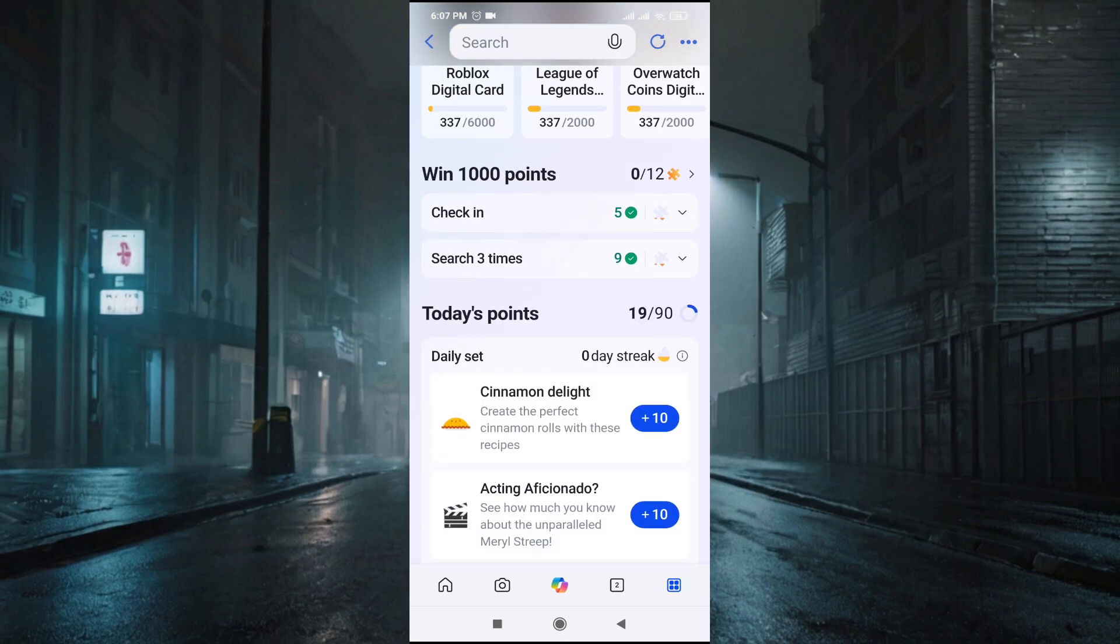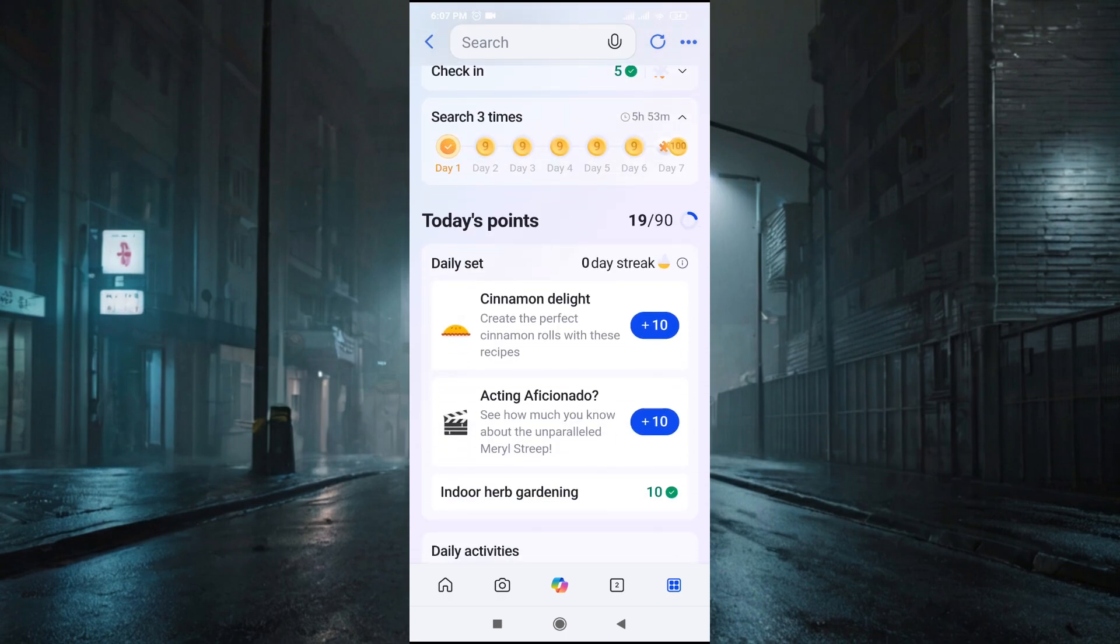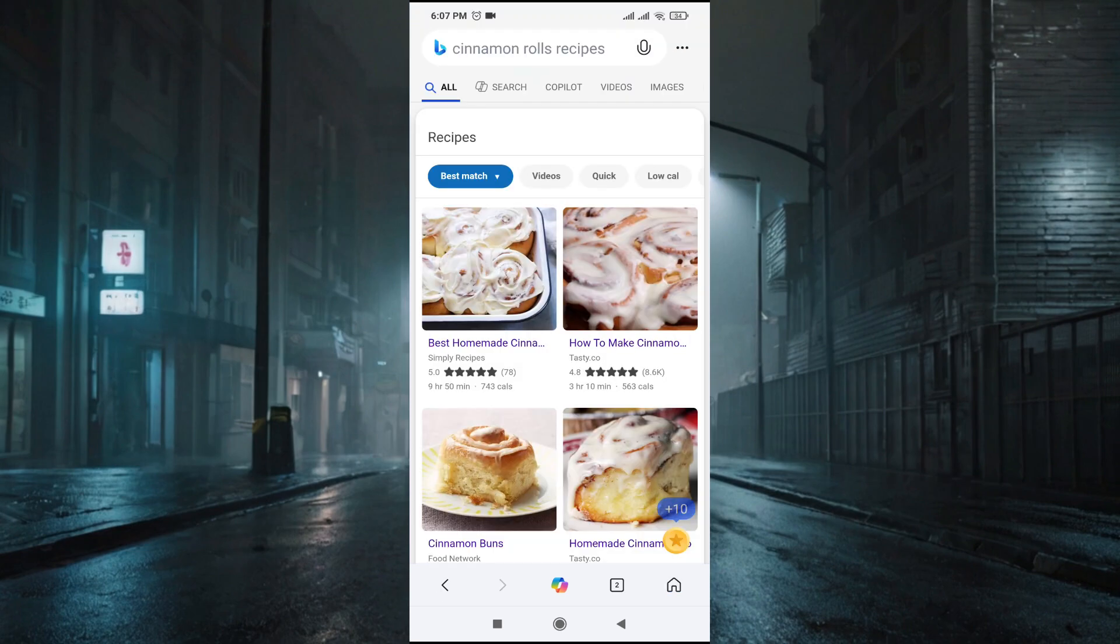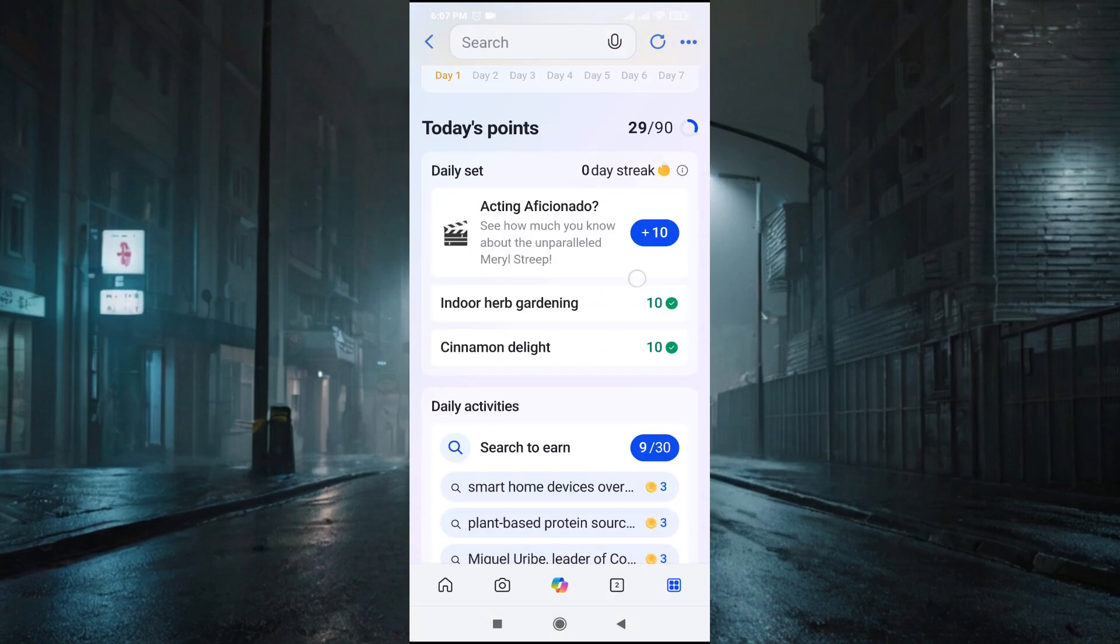Also, you just have to search random things here. If I just search for 'cinnamon delight' here, as you can see it gives me 10 credits. This is how you can get credits from here by searching items and doing tasks.